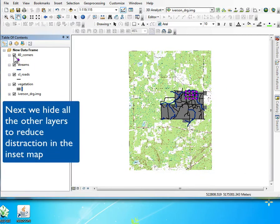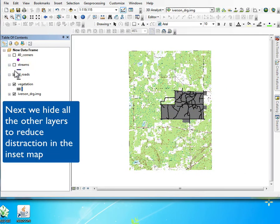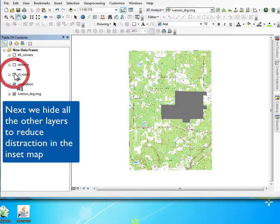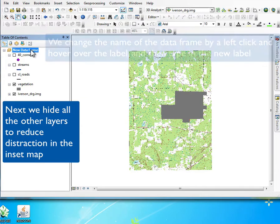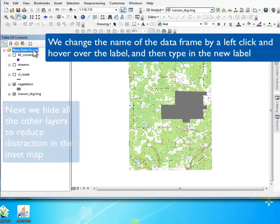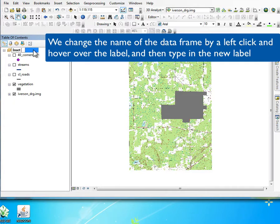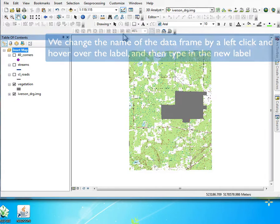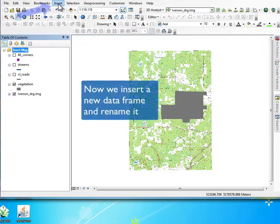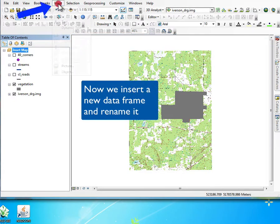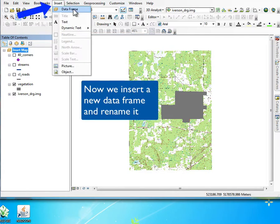We're going to hide all the layers we don't want in this inset map, and then we have the styling we want. We'll change the name to something that makes sense, like data frame, next data frame, and so on. This allows us to identify it.